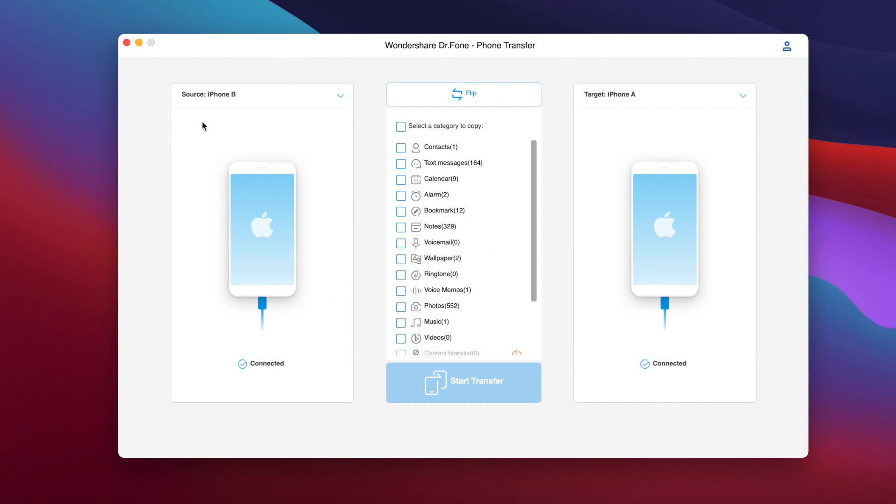So the source device will be on the left and the target will be on the right. Now the source device has to load the data so you will have to wait here until all the data are loaded and then it will show the check mark here which basically tells you that it is ready to transfer the data to the target device.